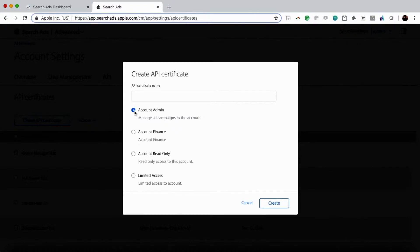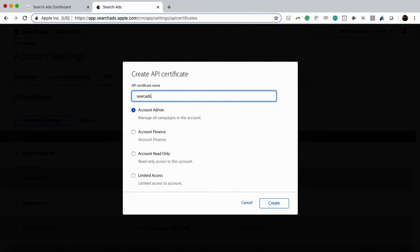Then for our purposes, we're just going to type in search ads.com and we'll just say search ads.com test.